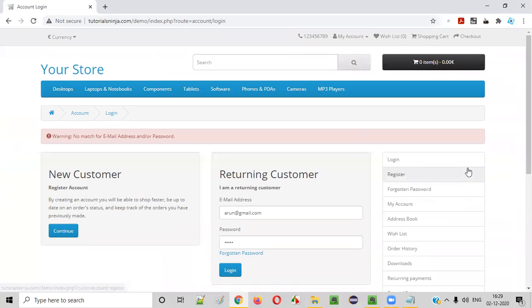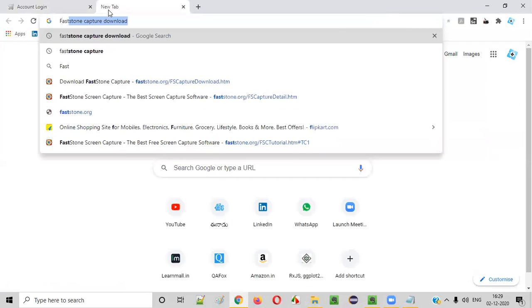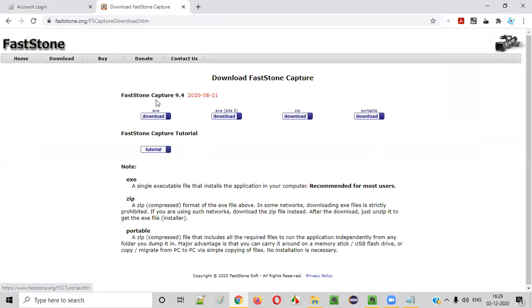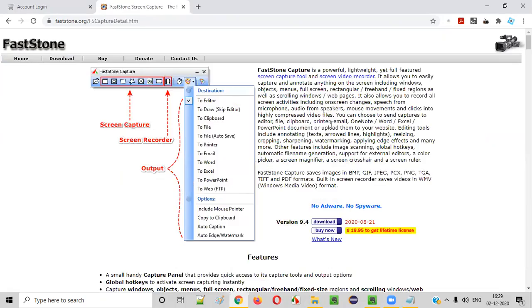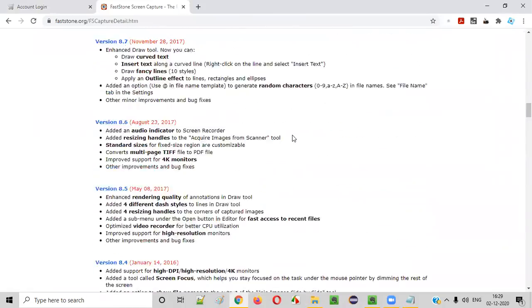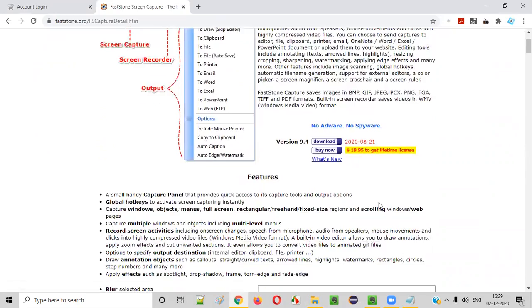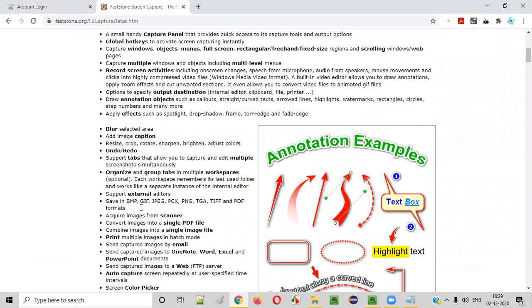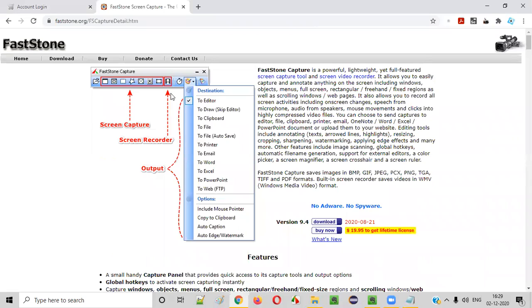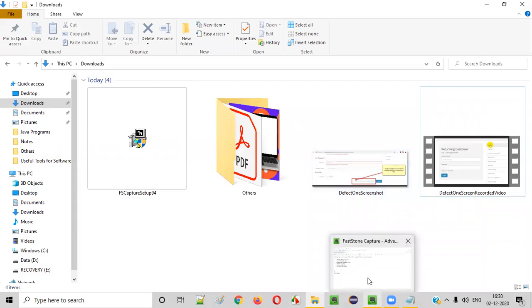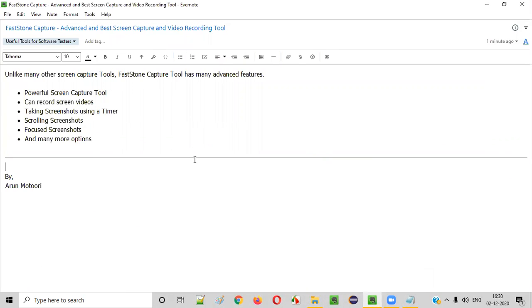This will be enough to get started. If you really want to learn more, you can check their documentation on their official Fastone Capture website. They have a detailed tutorial and documentation for this tool with many other features. It is not a simple screen capture tool — it is an advanced and the best screen capture tool available in the market. I highly recommend using this tool over all other screenshot capture tools.